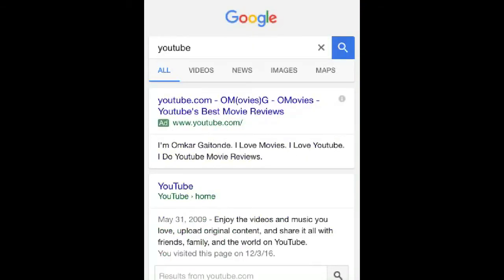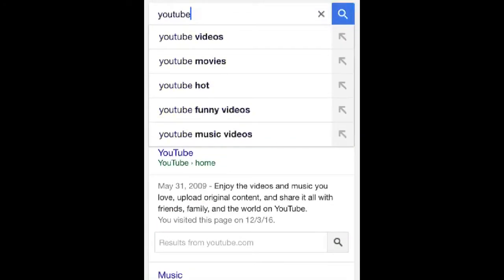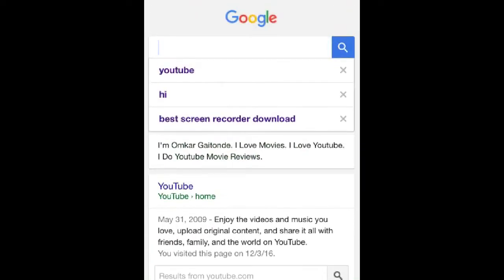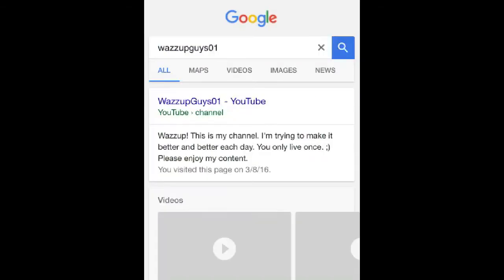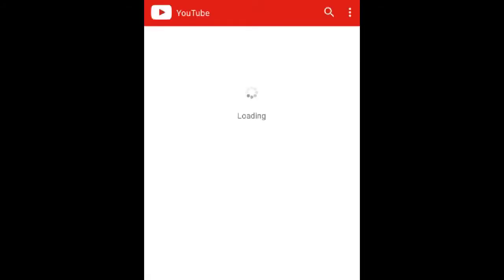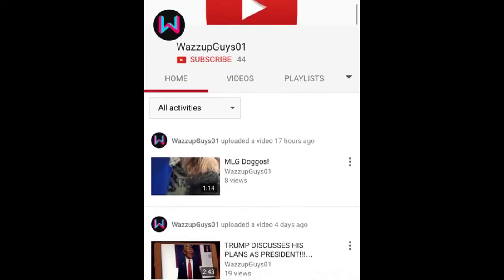Oh there it is! Let's look up my channel — there it is, hooray! My YouTube channel.